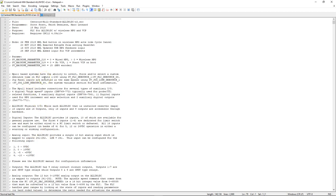Going back to the header: the header contains valuable information concerning the PLC program. It will always have the file name, the programmer that created it, the date it was created, and a brief description of what the PLC program is for. If it's for a specific machine, I recommend adding that description here — it makes it easier for people troubleshooting or looking for a specific PLC program tied to a particular machine.